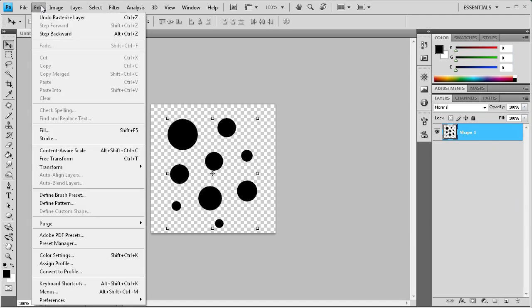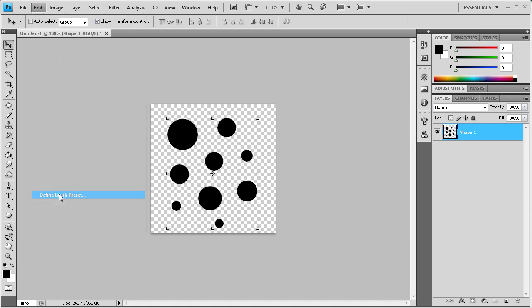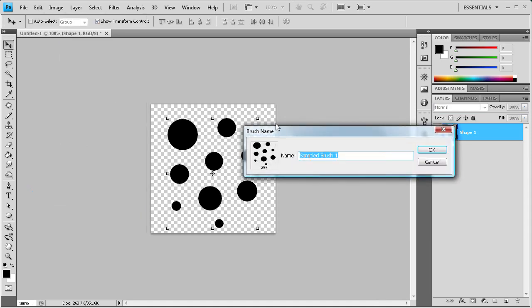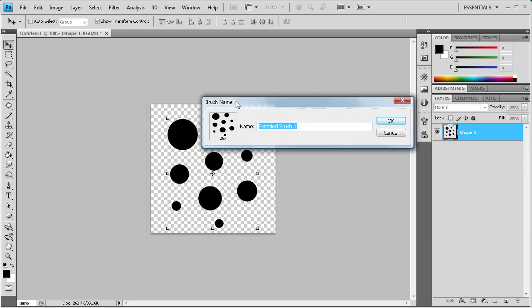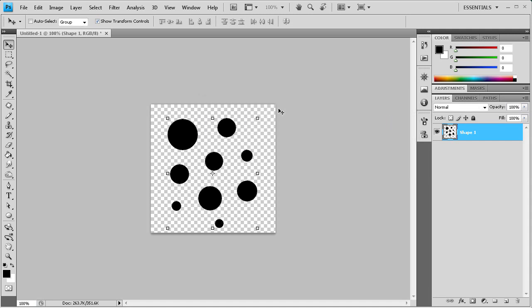And then we're going to go to edit and then define brush preset. So now you can see it shows a little brush icon, almost like how you have in your brushes palette because that's what we're creating. So then we're just going to title it, let's just call it dots. And we'll click OK.